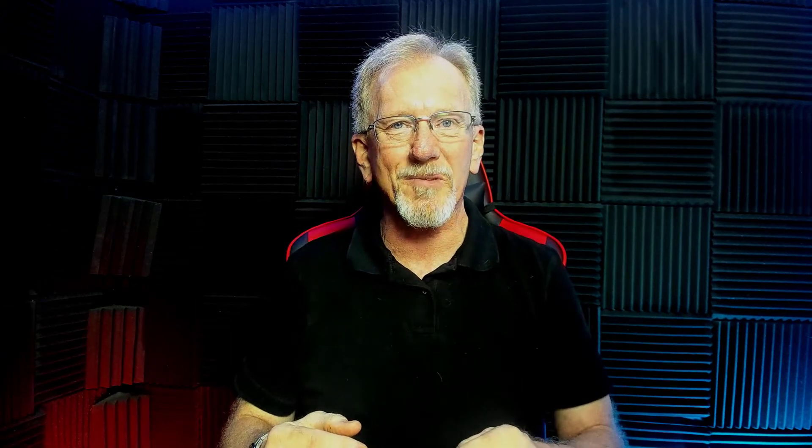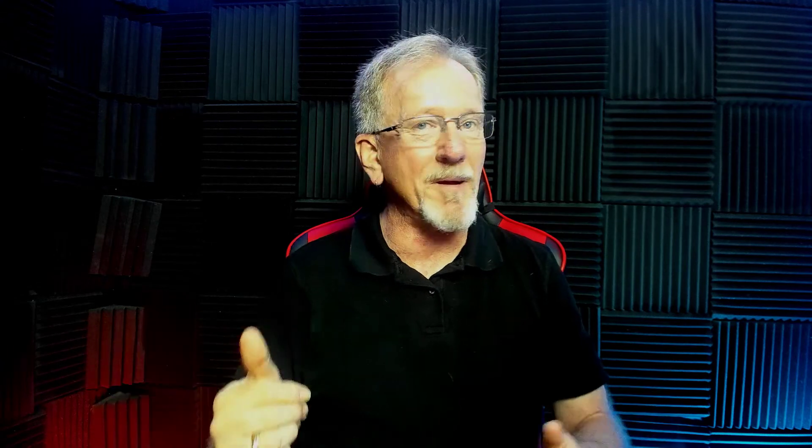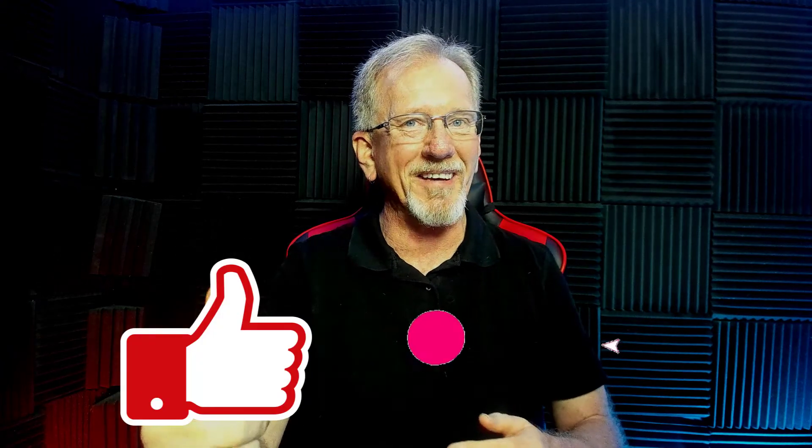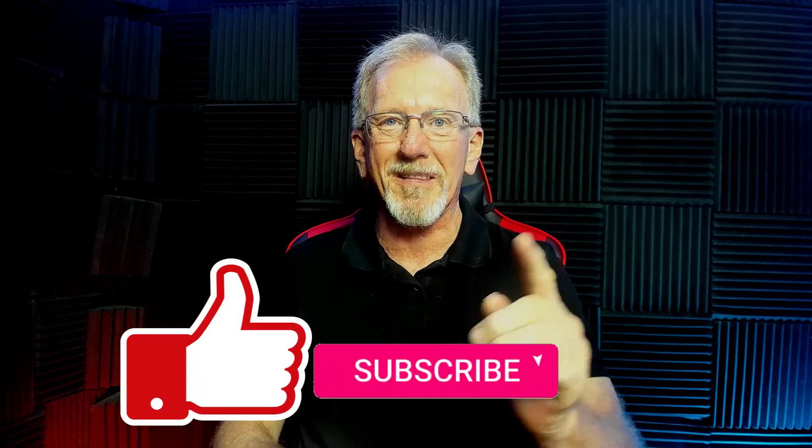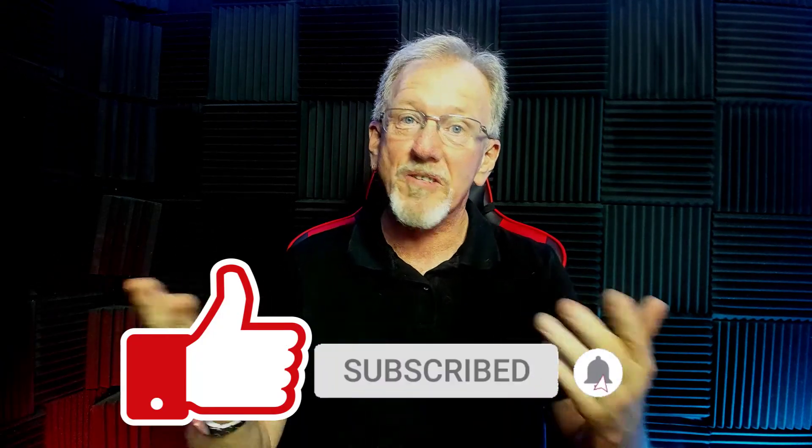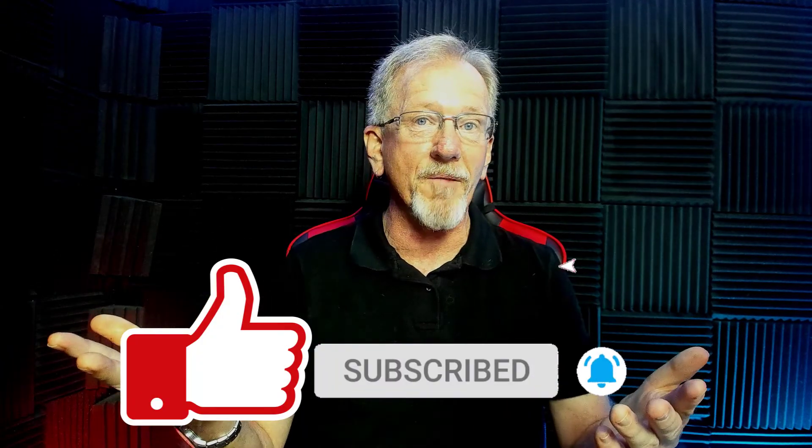But before we go ahead and do that, I just want to let you know that here at Product Creation Formula we love to give you tips and tricks to help you create your products quickly and easily. Along with that we also do product reviews as well as tips on how to make money online. Now if that sounds good to you, how about you smash the like button as well as subscribe and hit the bell icon so you can be notified whenever we upload more videos.